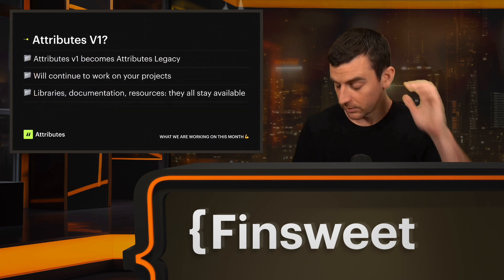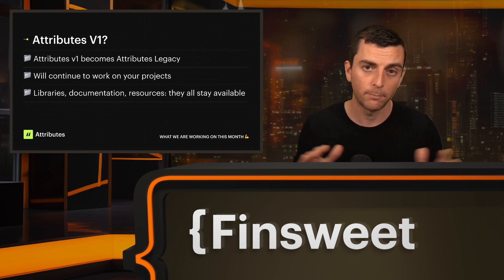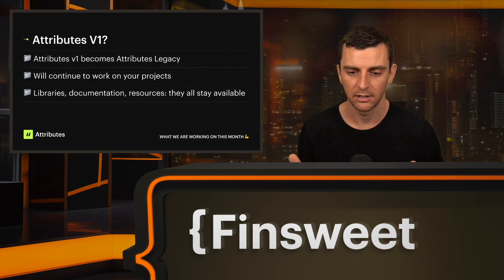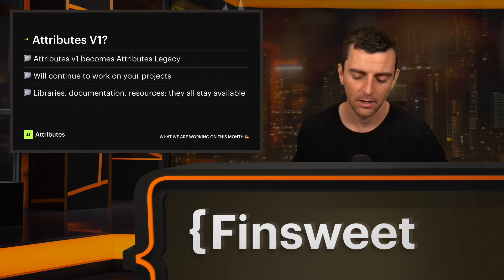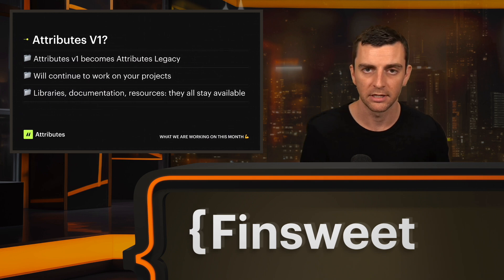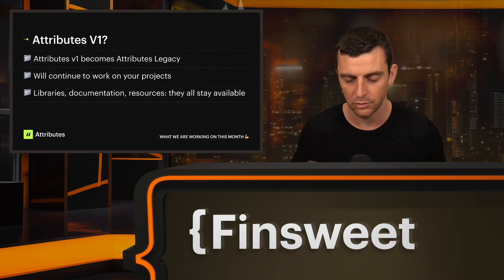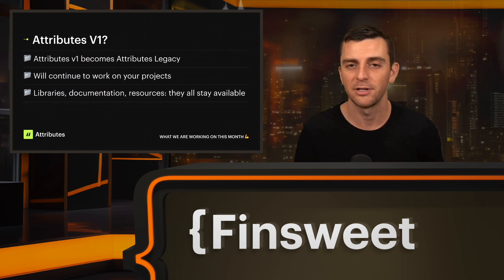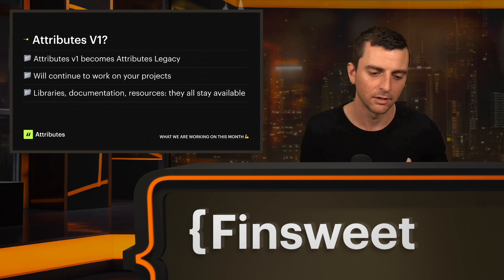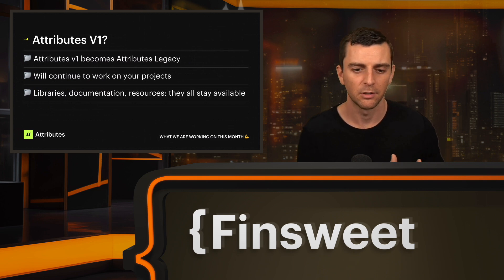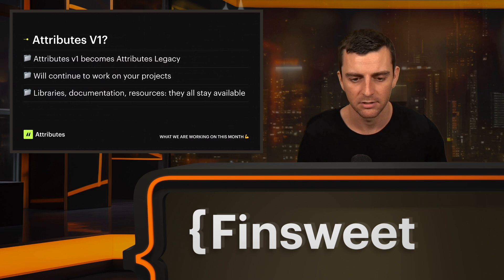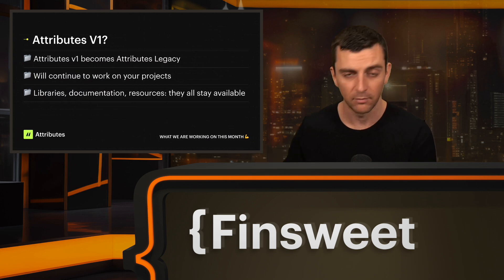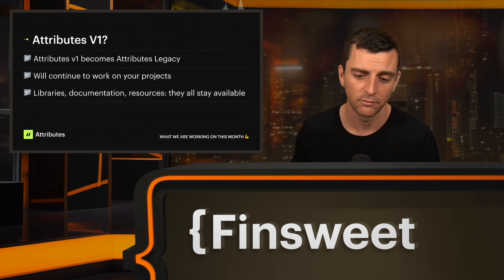What happens to V1 when we release V2? V1 will continue to work for all projects — we are not going to shut off any project using the Attributes legacy system. We just will not further support the legacy system. We'll give you the option to upgrade to V2, and you can stay on legacy for as long as you want. We're just not going to make updates to that library. For example, if something stops working due to browser updates, we won't be very active in making those fixes. We'll be focusing entirely on V2 for new projects.